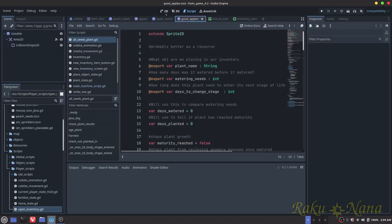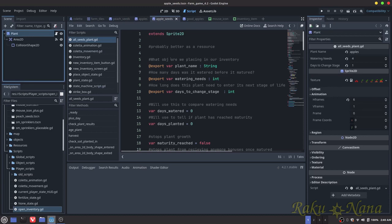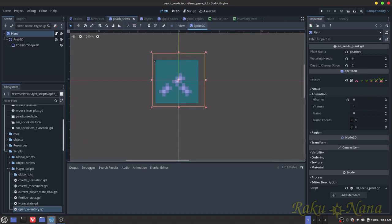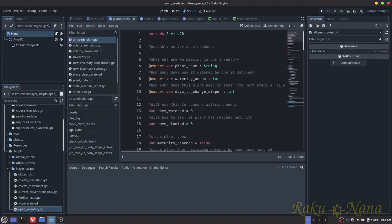So the first thing I did is I created a script for the seeds - the apple seeds and the peach seeds. They both share the same script. I probably should have used resources for this; I'm not too familiar with resources since I come from a Pygame background where we don't have things like that. If you know how to use resources, you can go that route. But I'm just going to write them as I normally would for now. Maybe down the line I'll swap over to resources, but this works 100% fine.